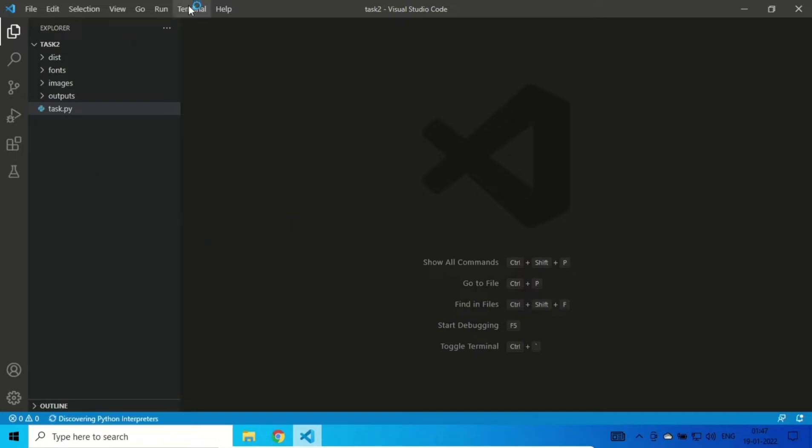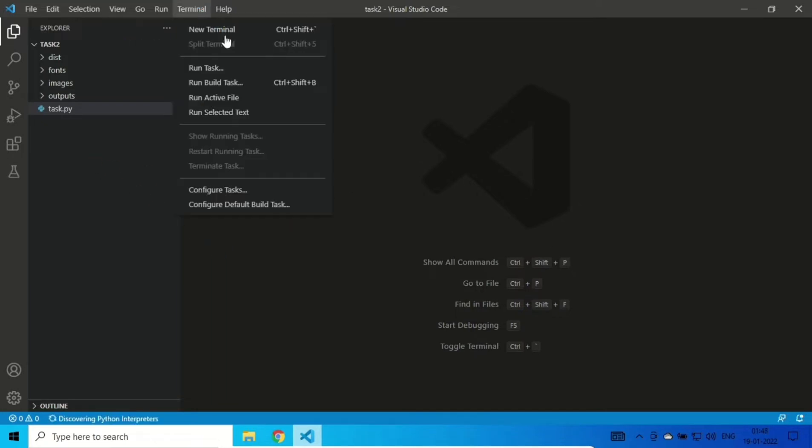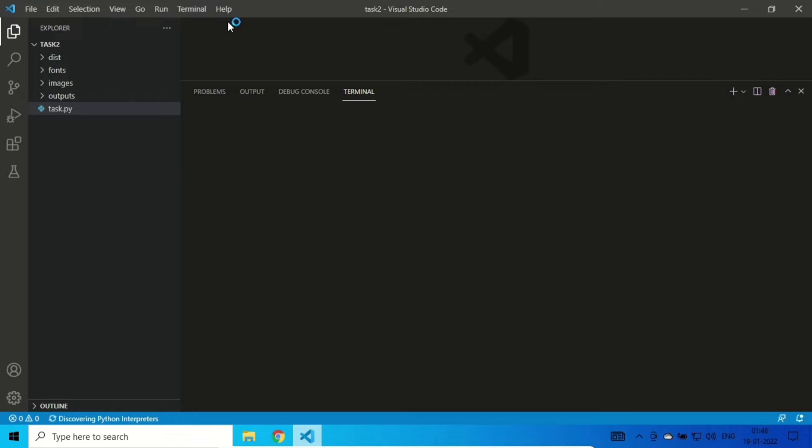Now I'm going to open a bash terminal. You can open it in VS Code or just go to your PowerShell or command line.